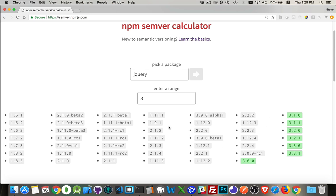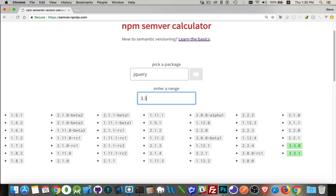Once you click the button it loads all available versions of jQuery. If you put in just one number, that's considered a major version and everything matching that major version will apply — except release candidates, betas, and alphas. Those are not included; you have to explicitly specify that you want a beta or release candidate by putting the full version string. You can also give a specific full version number and that will be the only version your code uses.